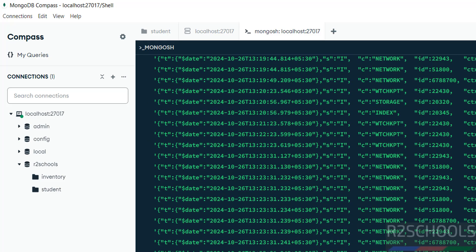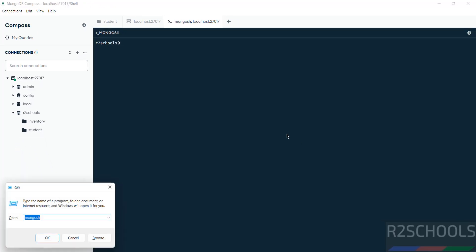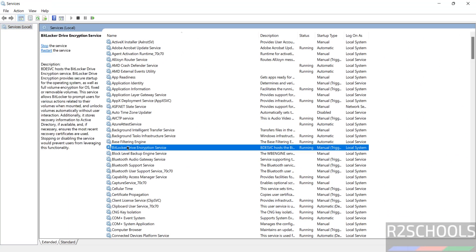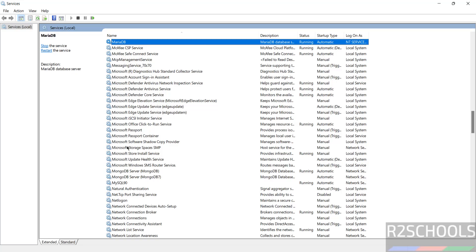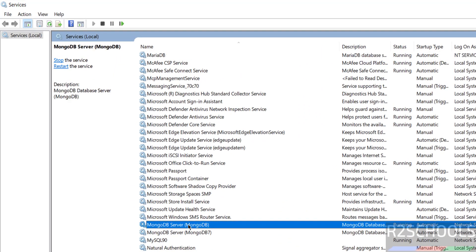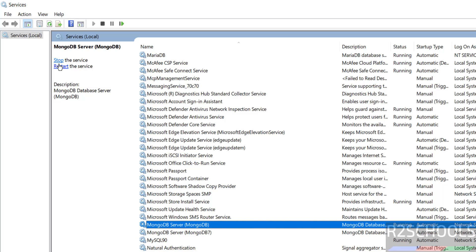If you want to stop, start, or restart the MongoDB service, go to services.msc, press M to filter, and you will see the MongoDB service listed. Right-click to stop or restart it. Inside Compass you also have the same buttons — Stop and Restart the service.